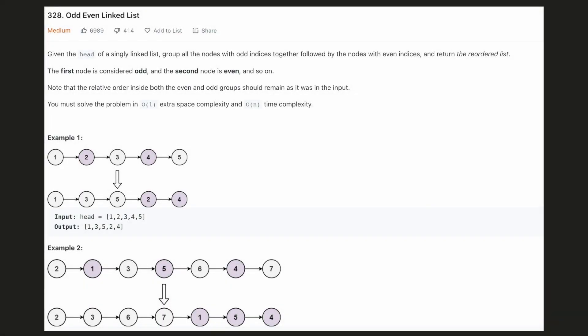Hello everyone, let's try to be a cheat code ninja today. In this problem we are given a linked list and we have to group all the nodes with the odd indices together and all the nodes with the even indices together. The group of the odd indices will come first, followed by the even indices.